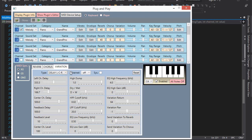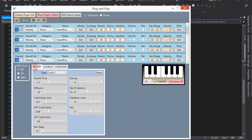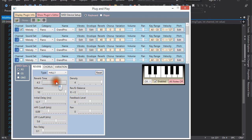Reverb and chorus are global effects, in the sense that they apply to all channels. However, on each channel we can choose the extent to which the effect will influence the sound. For instance, the reverb is now set to 40, which is the default, and you probably won't notice it much, but if I boost it up, then I think you can hear it. Even more so if I increase the reverb time.